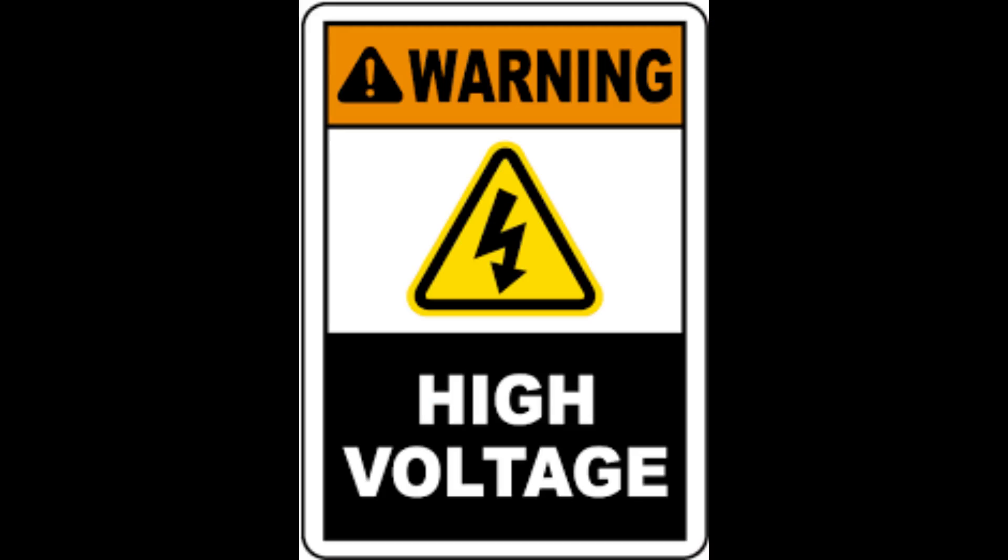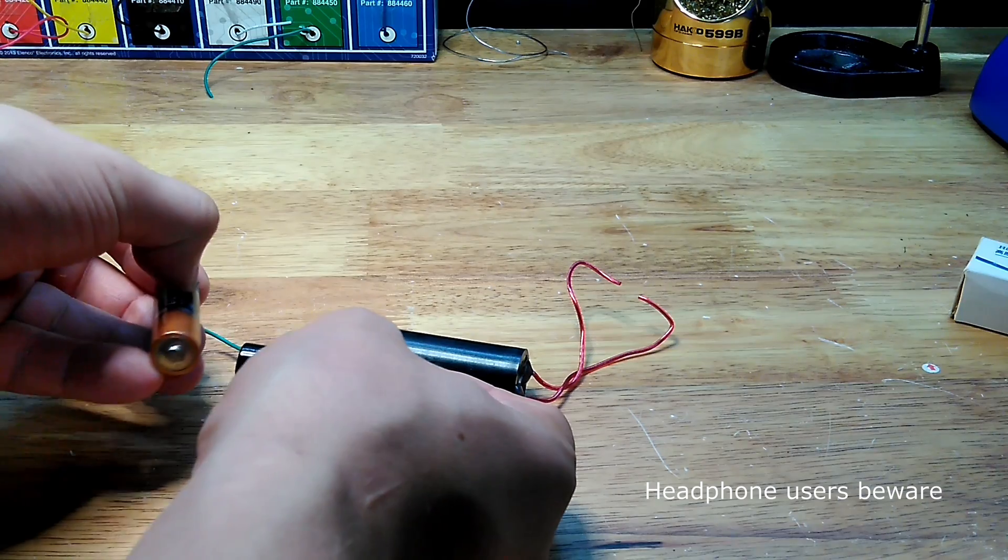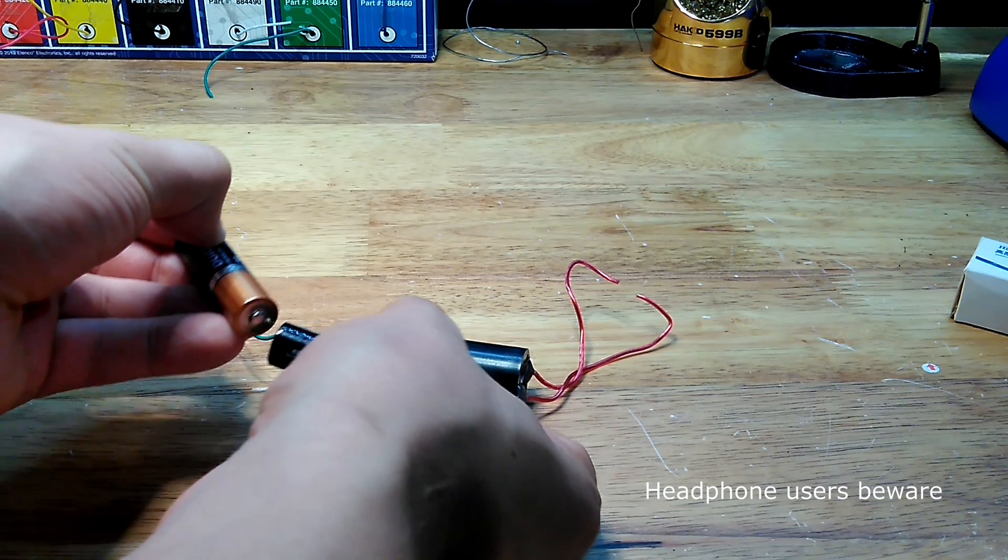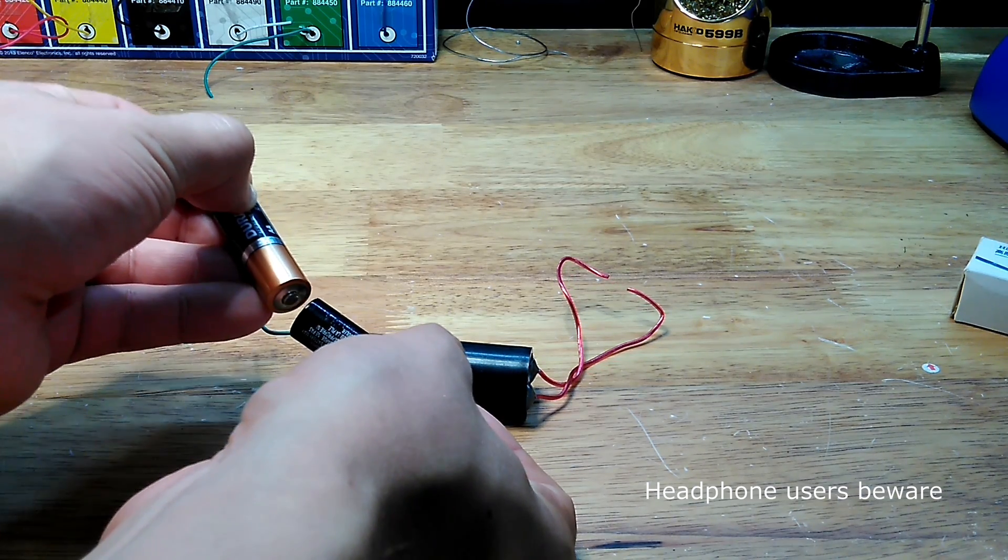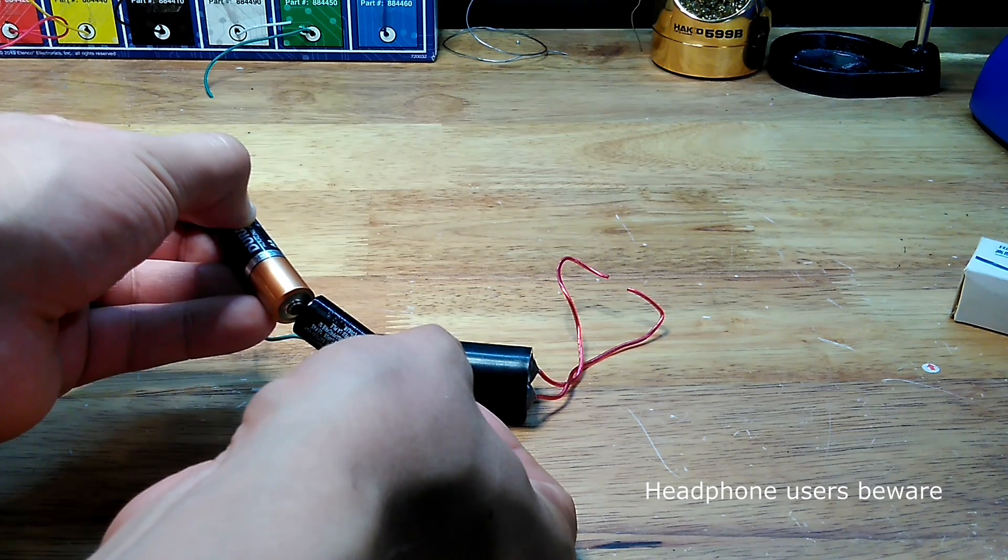Before I continue with the demonstration I feel the need to offer a word of caution because these things generate a high amount of voltage and should be treated with a degree of respect. With that out of the way let's see some cool arcs. For starters, for the three volt DC source I used two AA batteries.